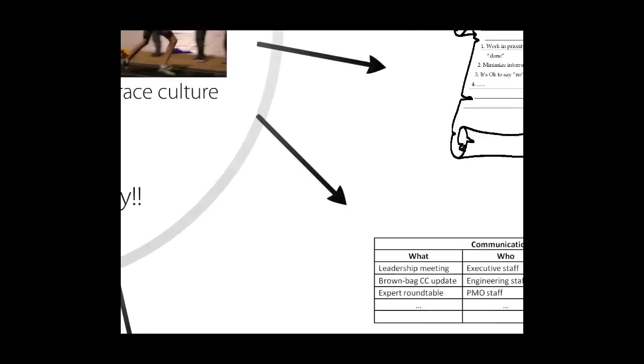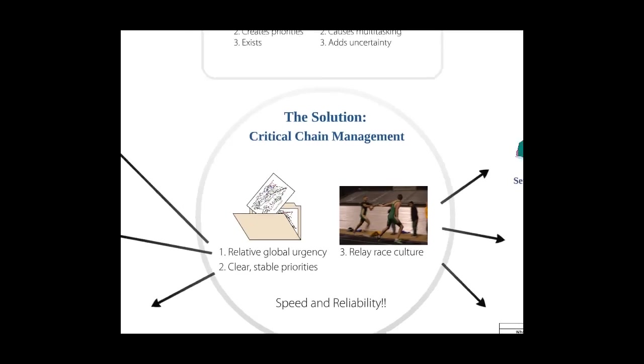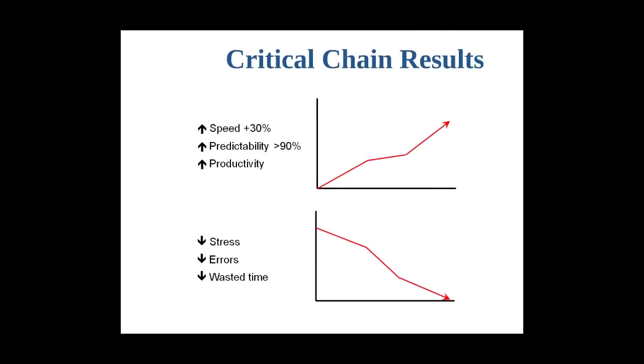These three major pieces of the solution, global urgency, setting clear priorities, and the relay race, are at the heart of the critical chain approach. These concepts are also not at the heart of most other improvement methodologies. We have seen organizations spend tens of millions of dollars on multi-year initiatives that do not address deadline management and multitasking, and that therefore fail to capitalize on the huge potential for improvement. The results from the critical chain approach are truly remarkable and have been repeated by many companies, large and small, in many different industries.